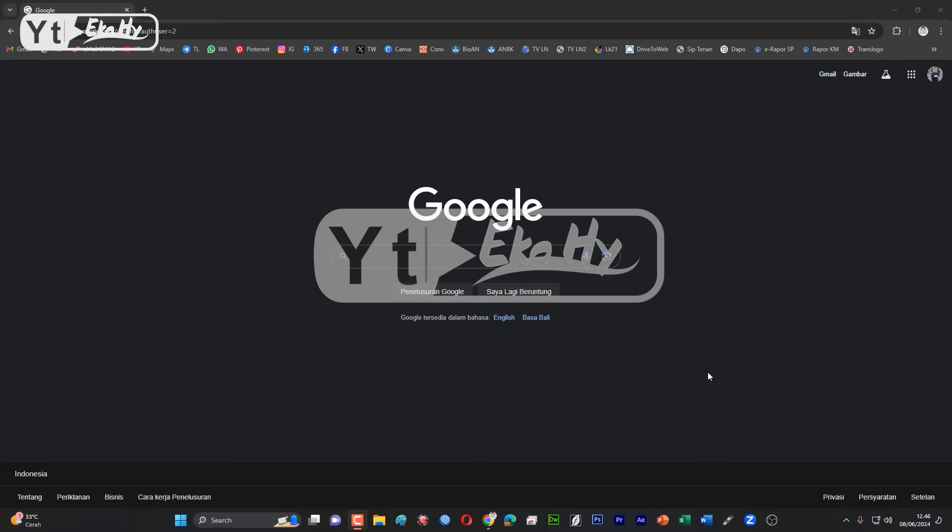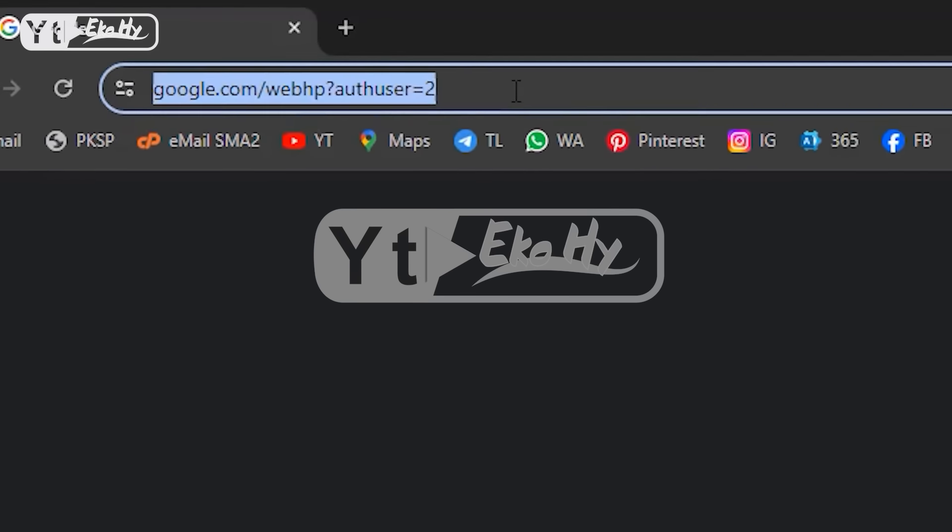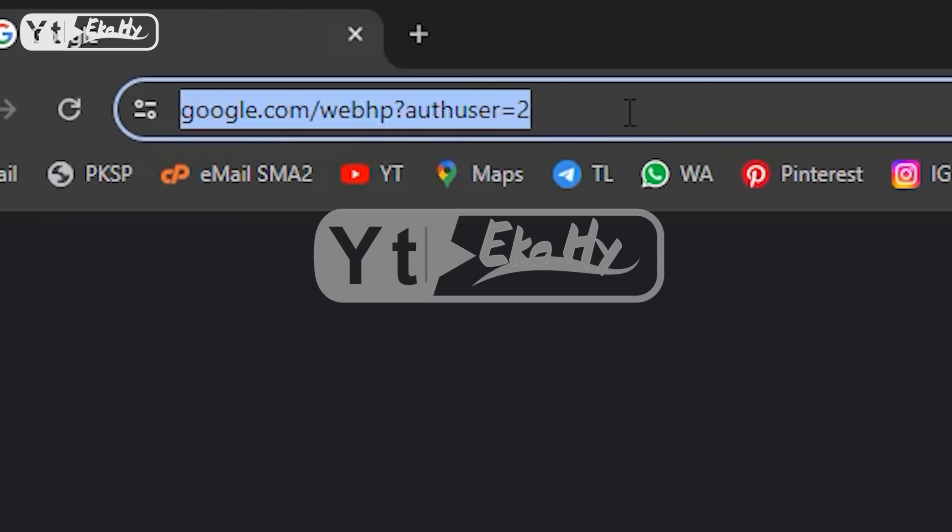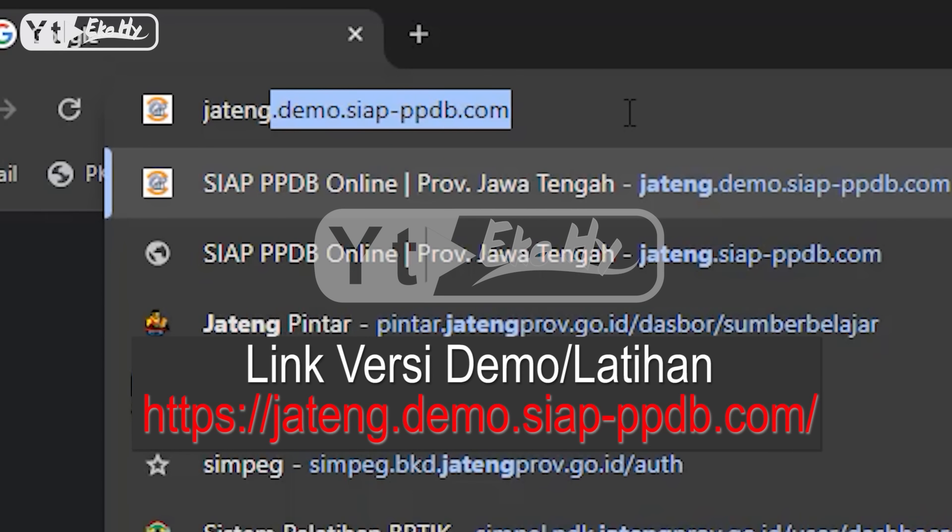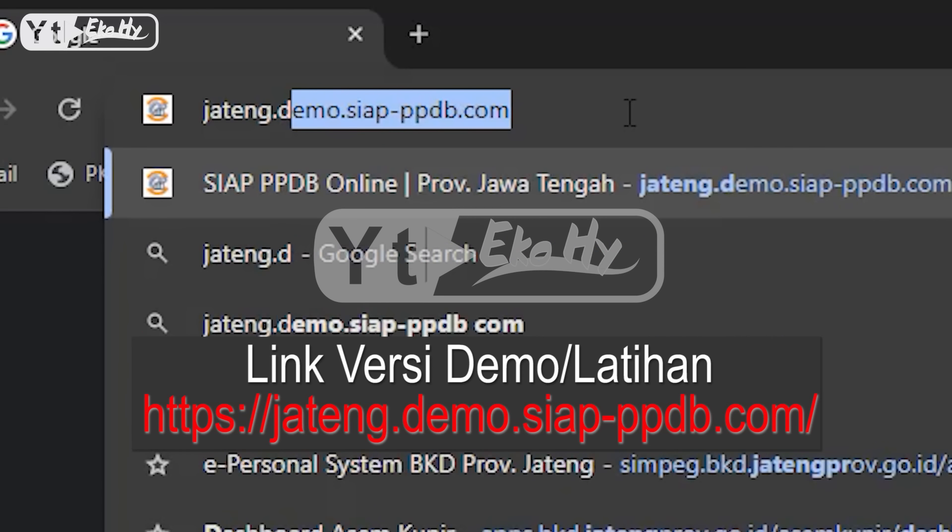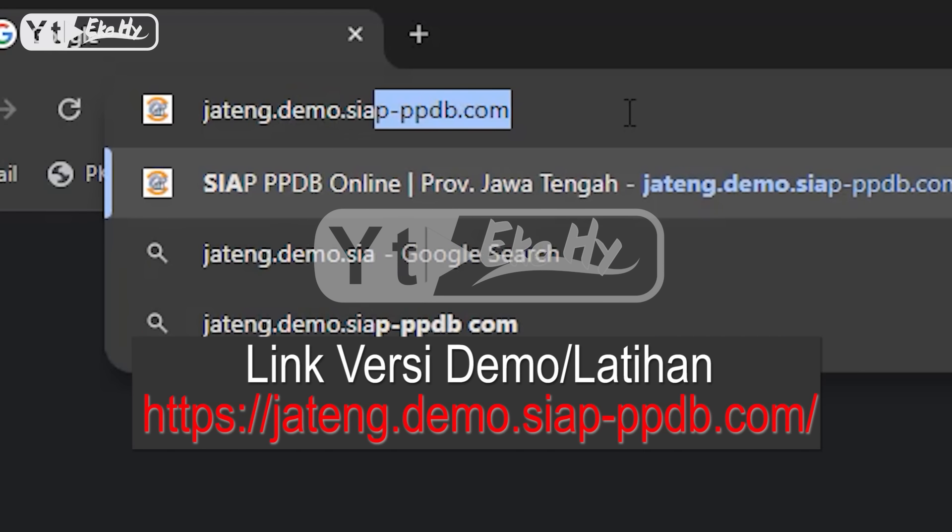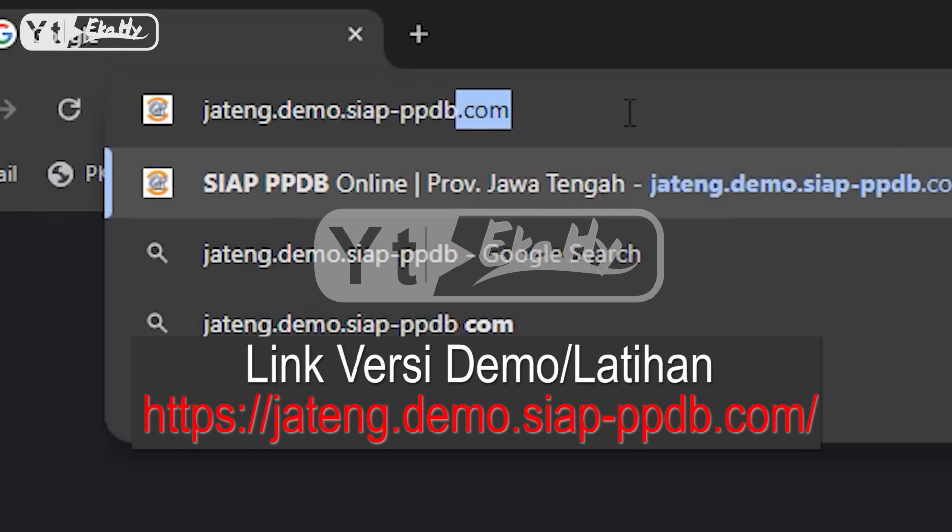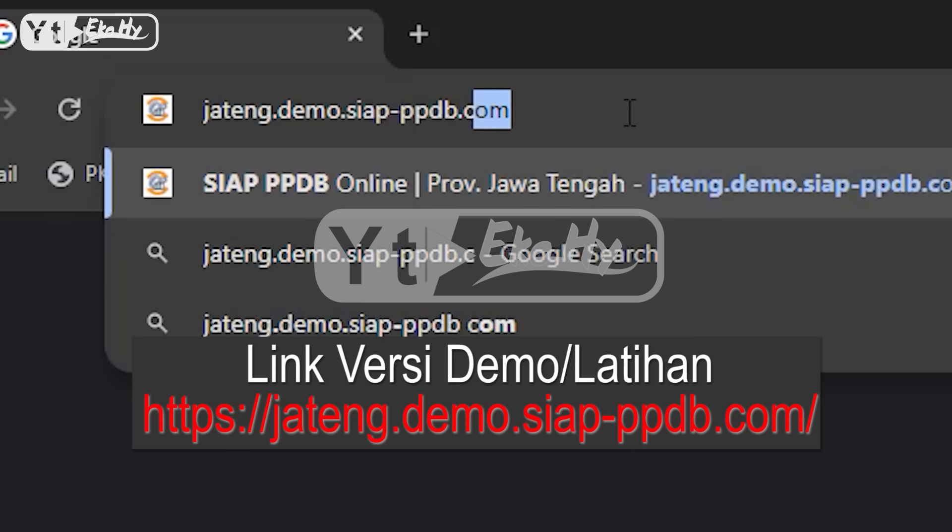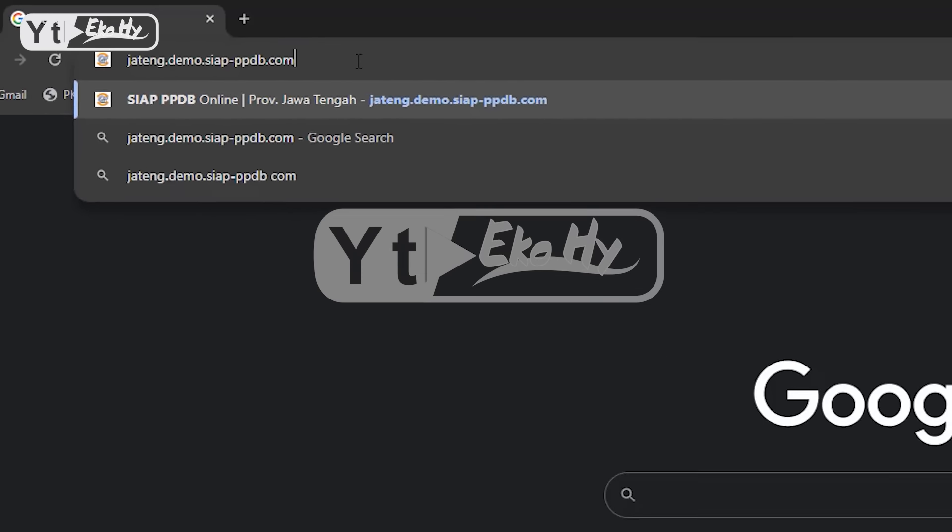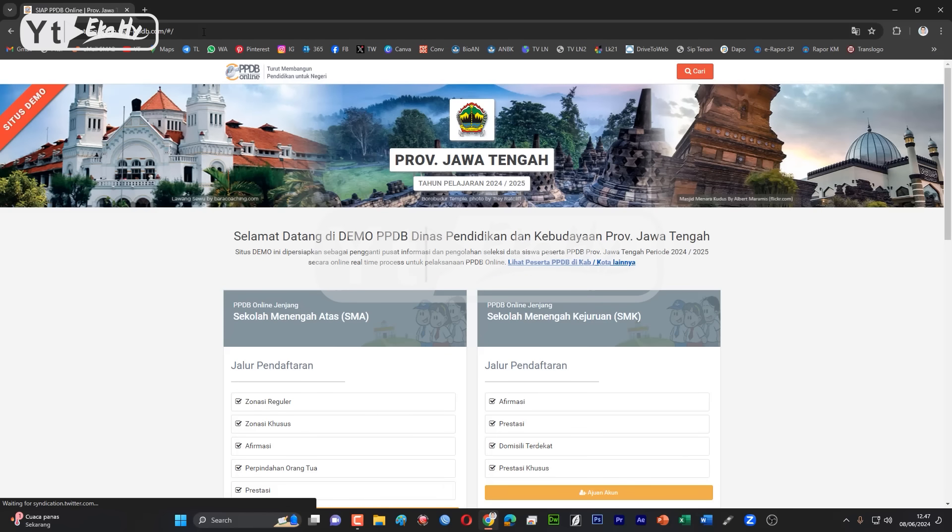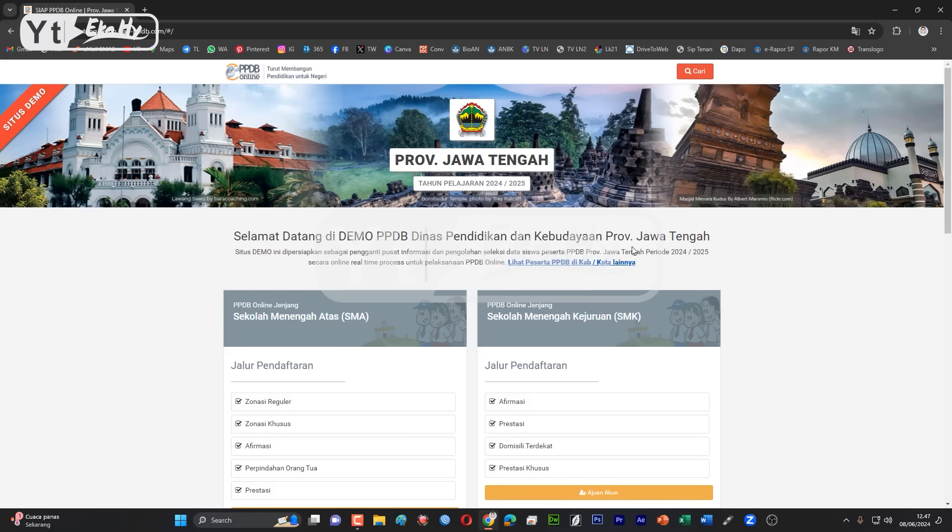Yang pertama kita buka web situs demonya dulu, alamatnya jateng.demo.siap-ppdb.com. Setelah sudah diketikan, klik enter. Nanti akan muncul halaman utama versi demo.